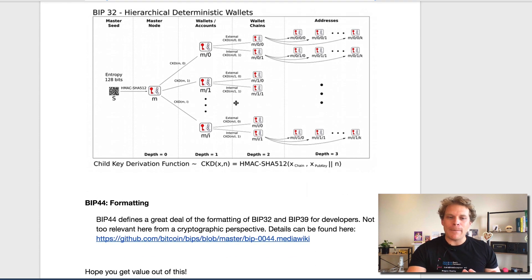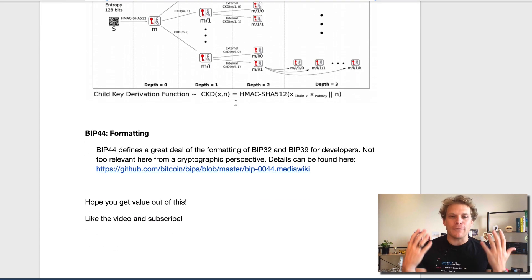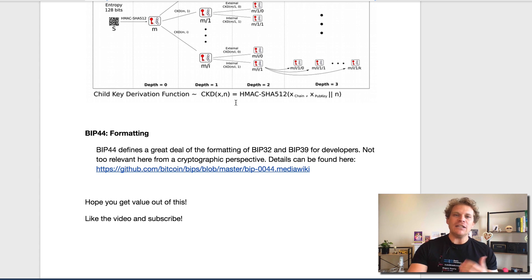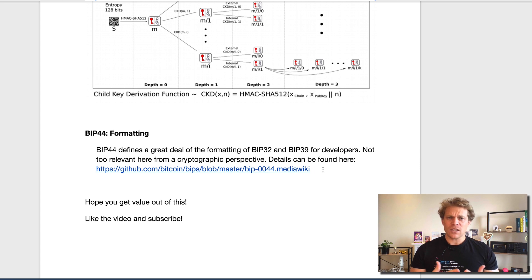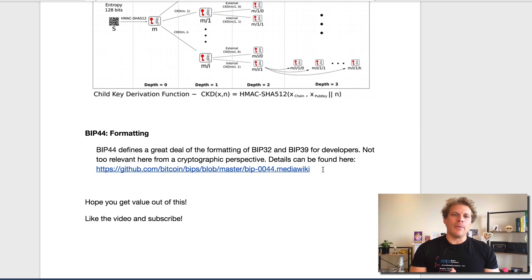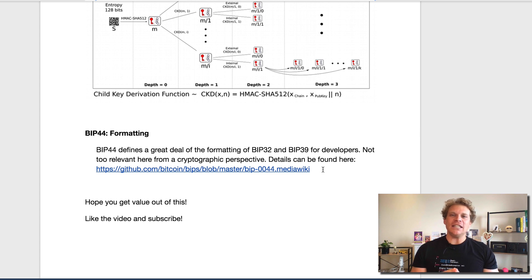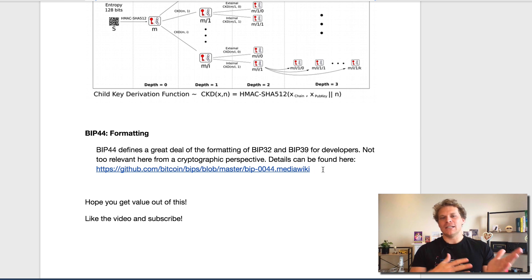Now, the last BIP is BIP44 that was integrated for those HD wallets, and that's basically formatting. This is not that relevant in cryptography — it's really mostly relevant for developers on how to integrate a lot of that. If you're interested, I linked up the GitHub repo here. So this is a very brief bonus episode explaining hierarchical deterministic wallets and their power in only needing one key and being able to control a lot downstream.